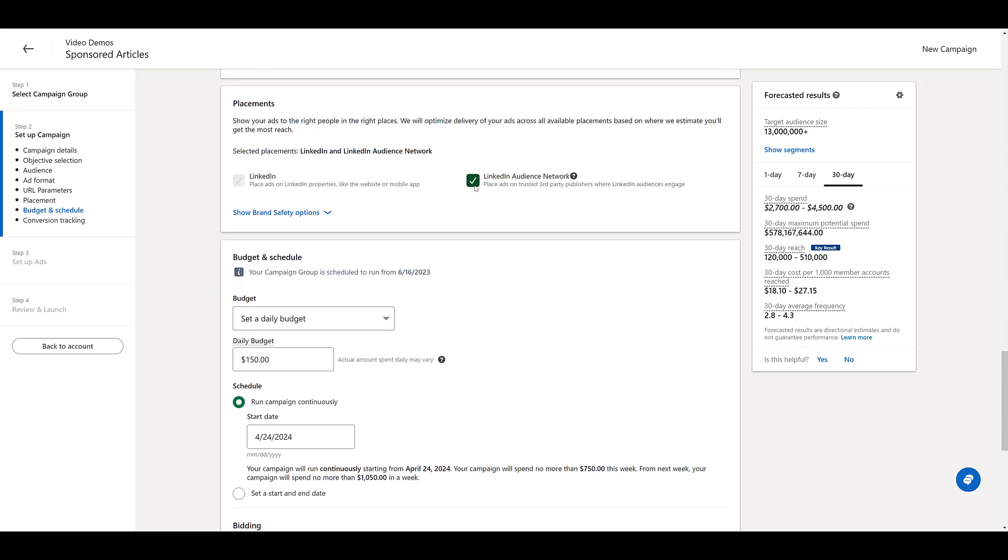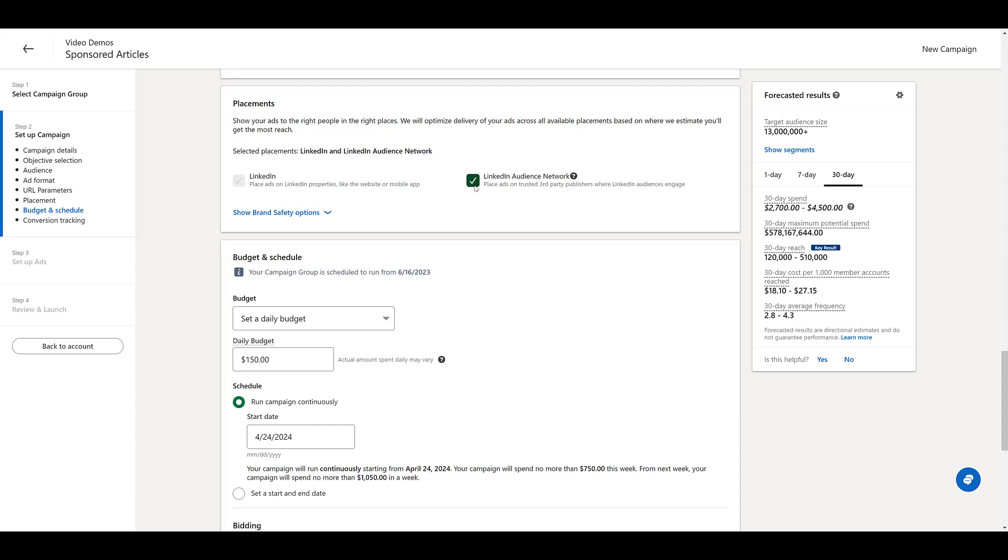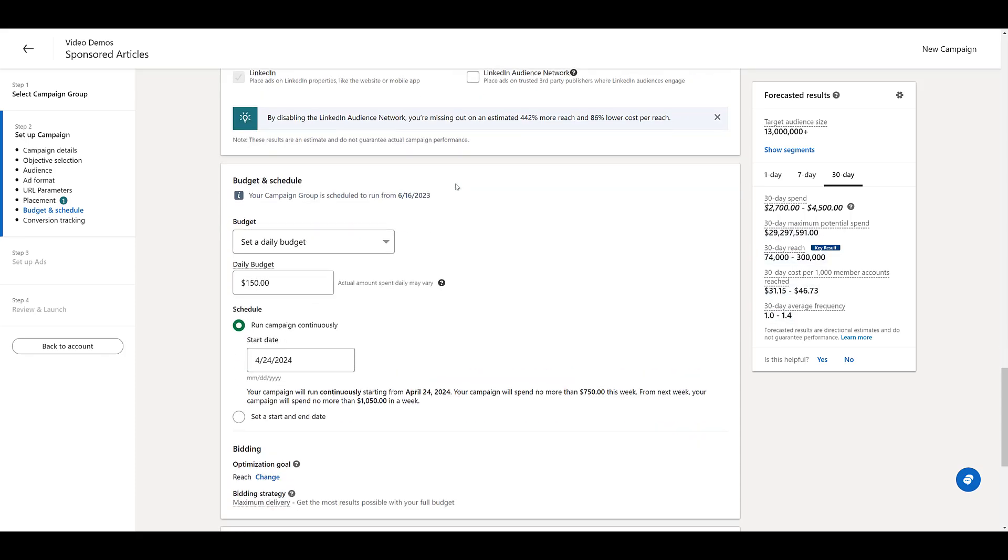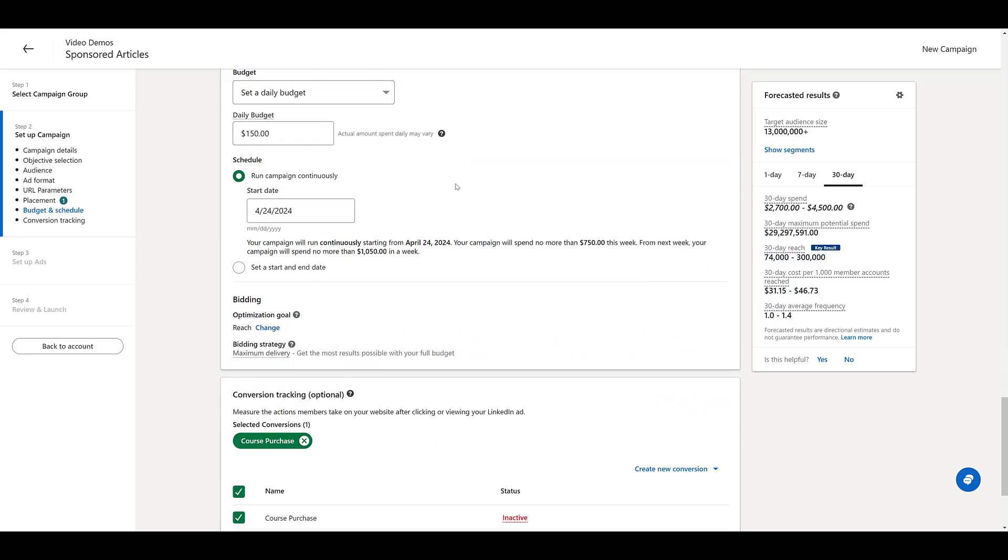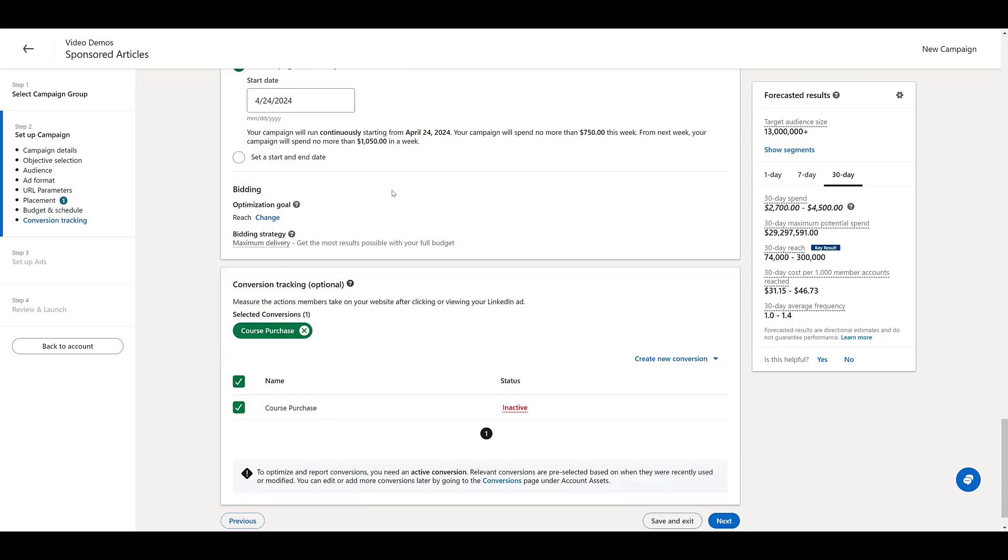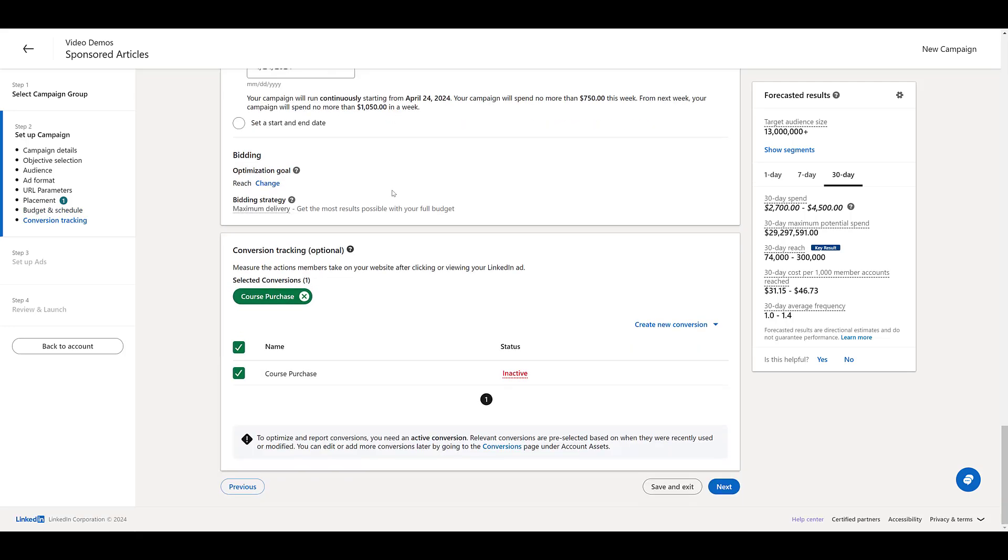Notice LinkedIn's audience network is a placement for this particular campaign objective. So if you don't want that, remember to turn it off. Select your budget. Select your schedule. Add in whatever conversion tracking. And then I'm going to click next.